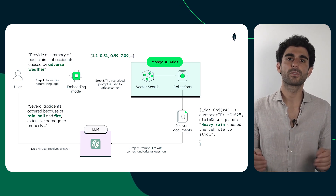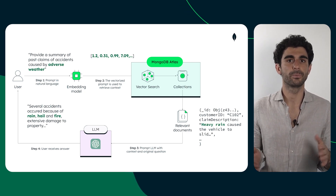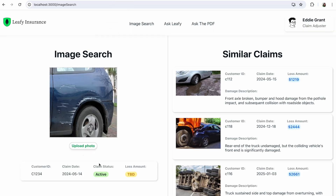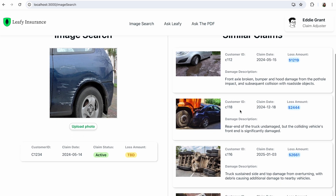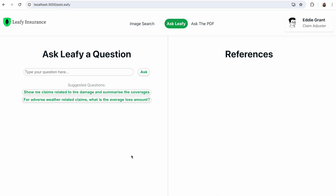But first, we have some bonus content to share with you. We built a nice UI for image search. Now a user can simply drag and drop the query image to quickly retrieve similar photos and associated claims in seconds. Let's move to the RAG demo now.